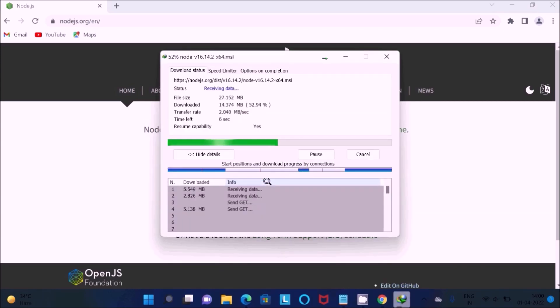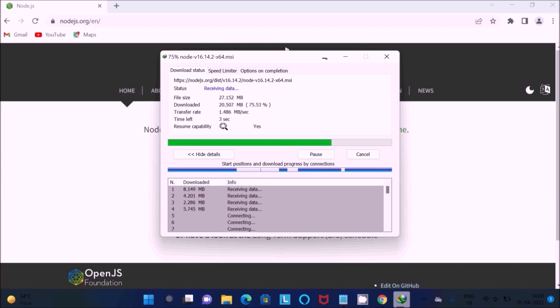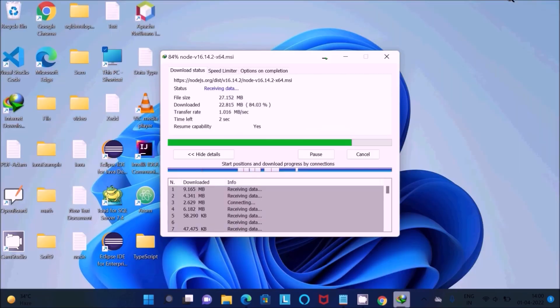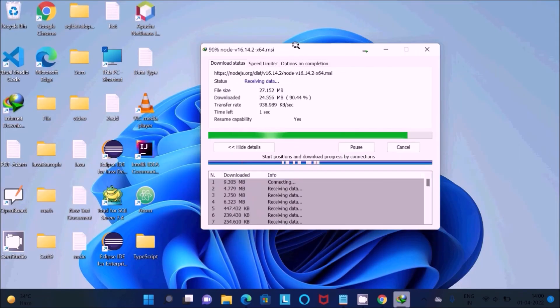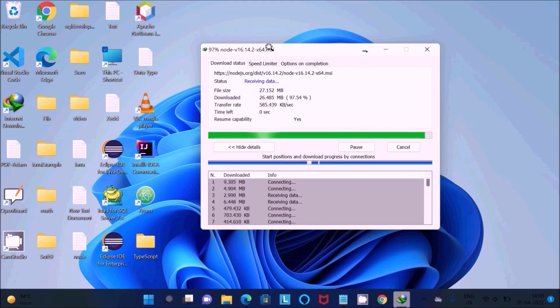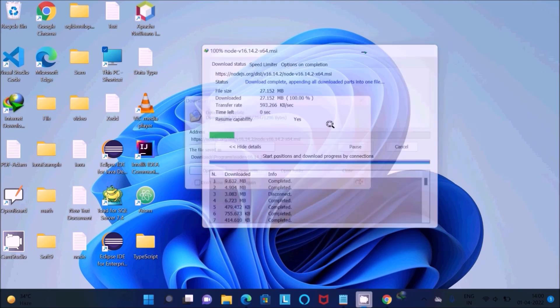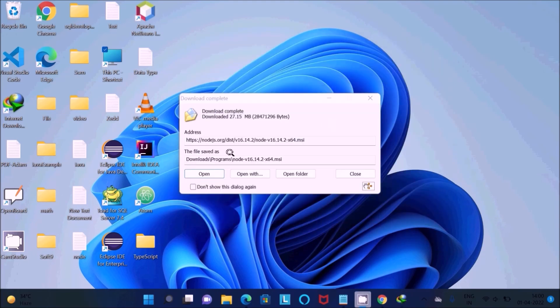Only 6 seconds left to complete the download process. First thing is we need to download Node.js, this is the MSI file. It's completing and now it's done.